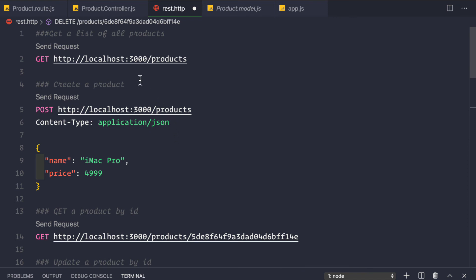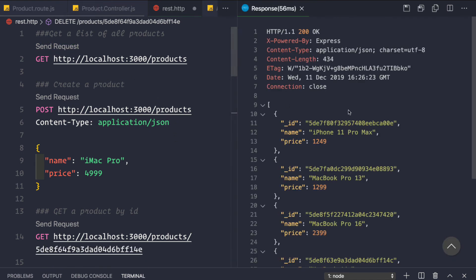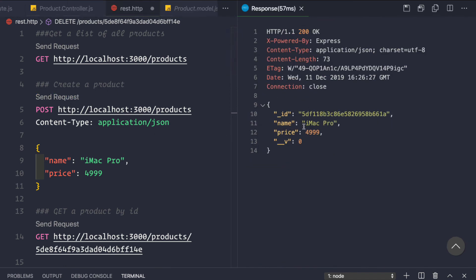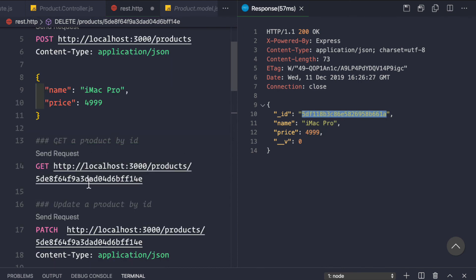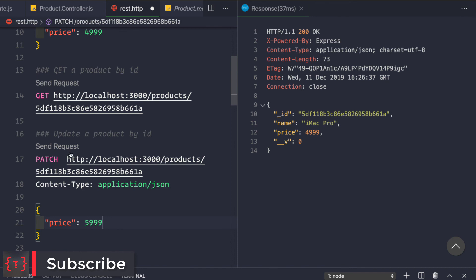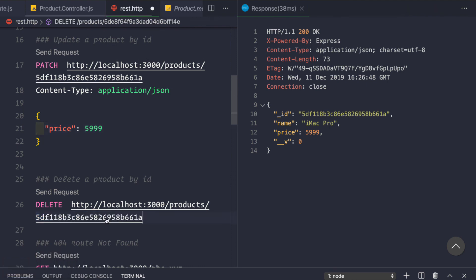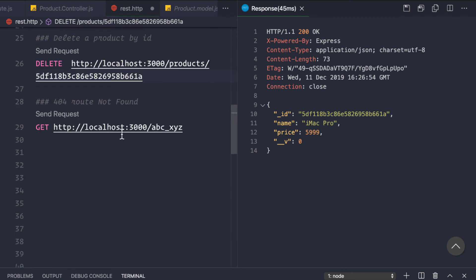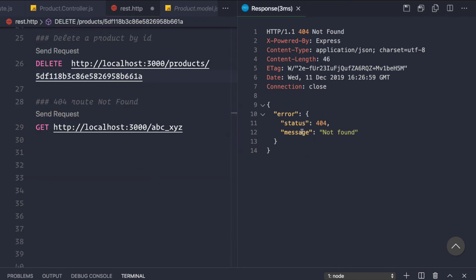We save everything and go to the REST client to test all the routes. Getting all products works. Creating a new product — iMac Pro — works. Getting a product by its ID works. Updating its price to 5999 with a PATCH request works. And deleting a product with a DELETE request works as well.